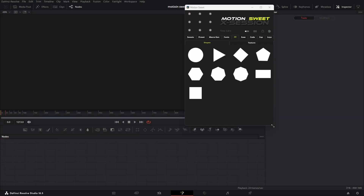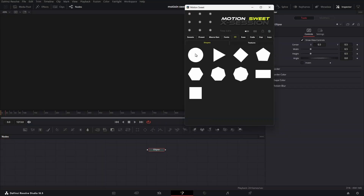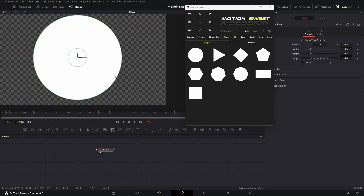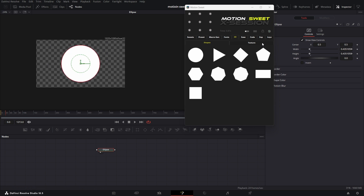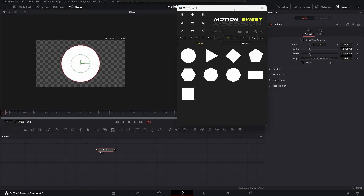In the 2D tab you'll find the Shape and Texture tabs. In the Shape tab, these are the macros I created. This is not the fastest shape tool, but it has so many things you can control within a single node.